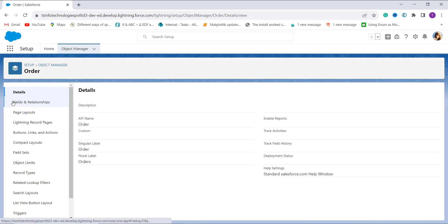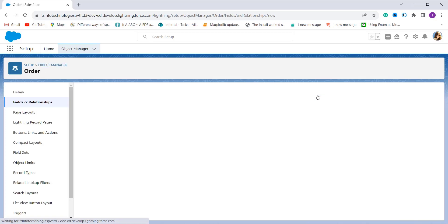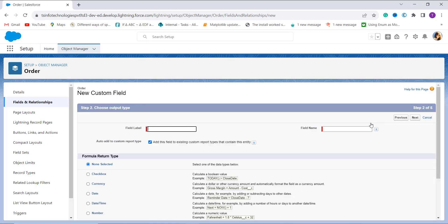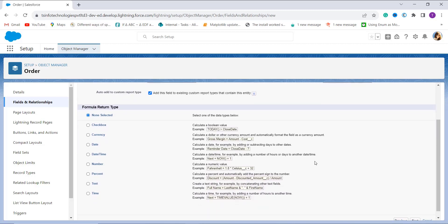I search for Order and click on it. After that, I click on the Fields and Relationships option on the left side. After clicking, I see a New button on the right side — I click on it. It asks me to choose the field type. Since we are going to create a formula, I choose the Formula option by clicking the radio button next to it and click Next. In the next step, it asks me to enter the field label name, so I enter the field label as Order Track. When I click on the field name, it is automatically populated.